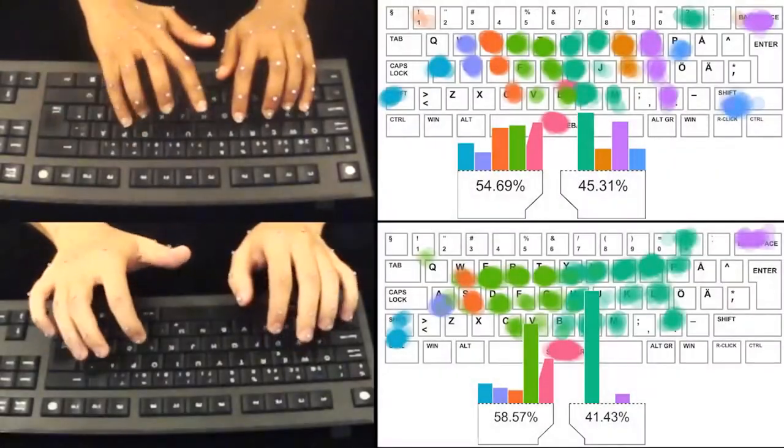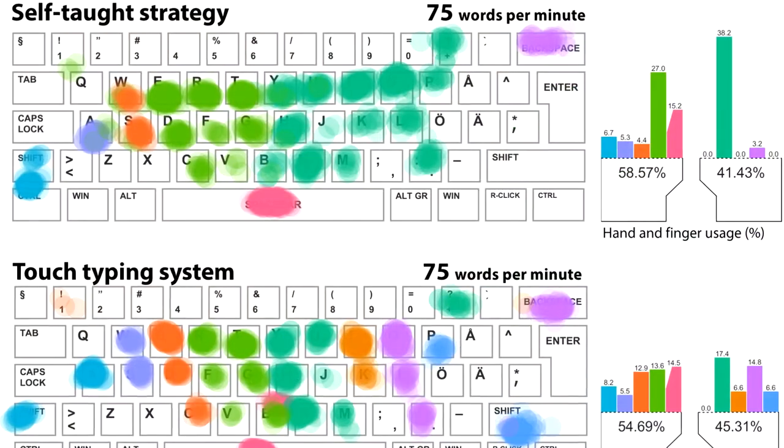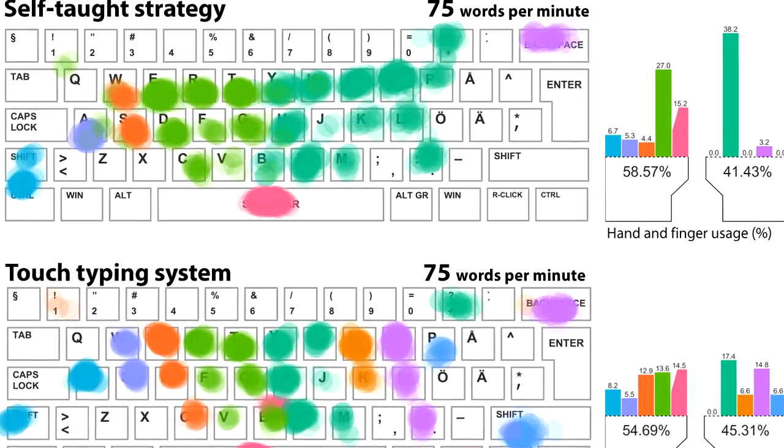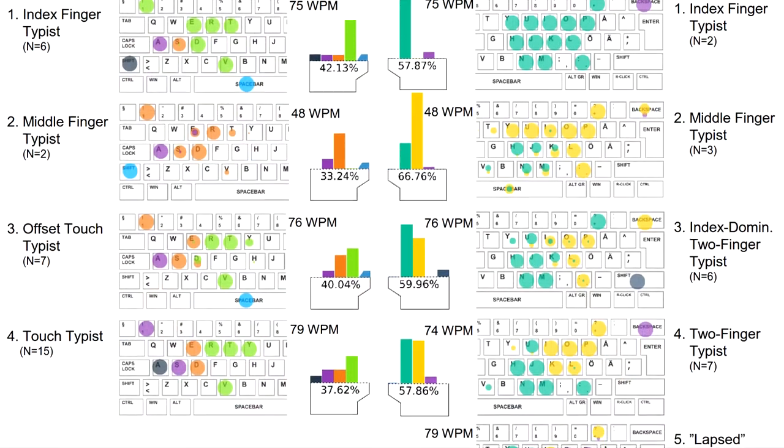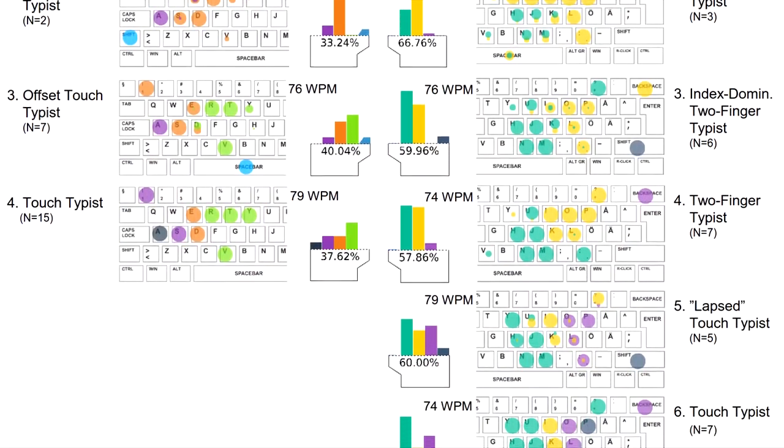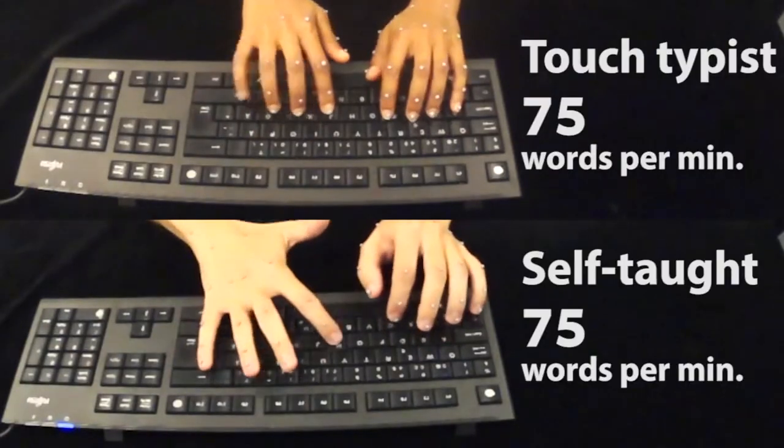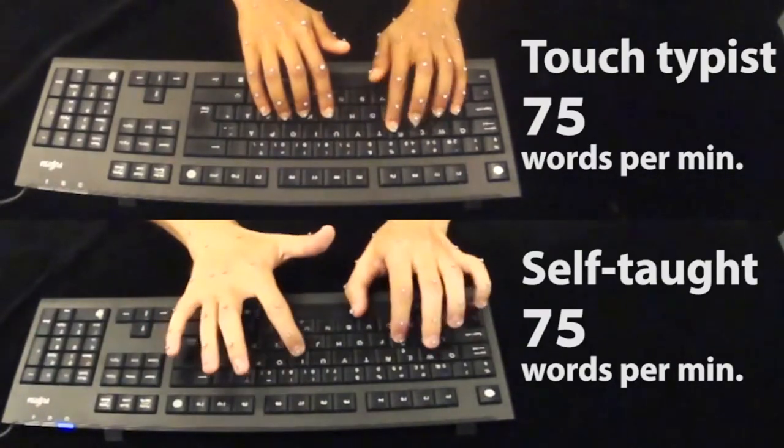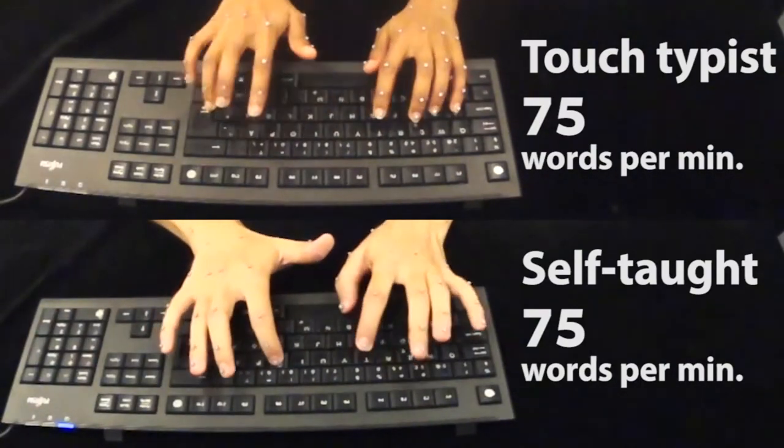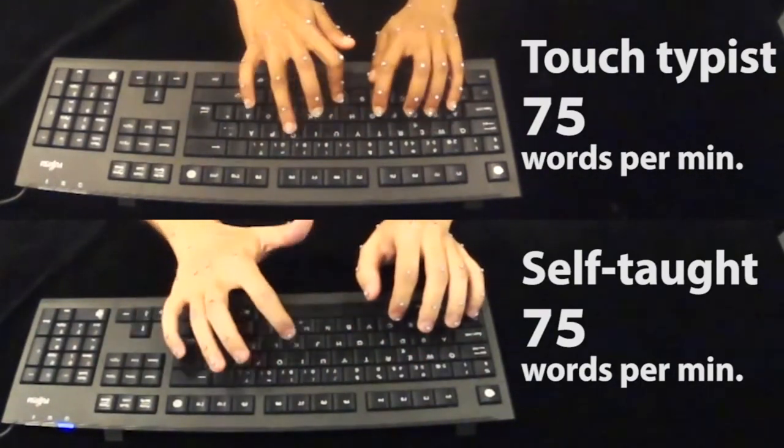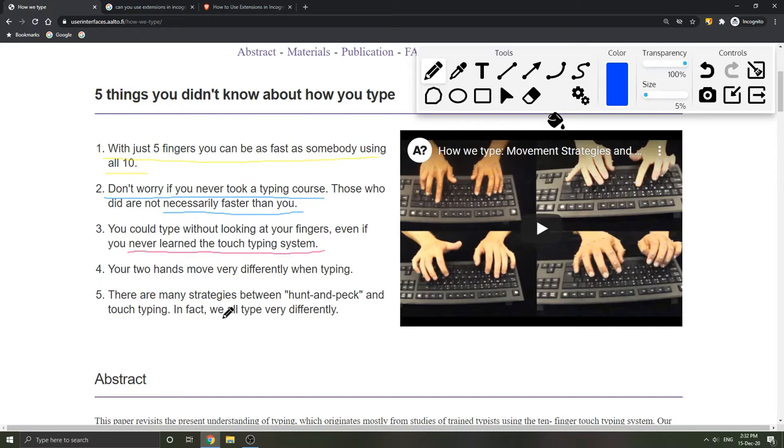Whilst there are many interesting findings from the paper, which I won't go into detail in this video, the most interesting takeaway was that self-taught typists were just as fast as touch typists. Not only this, but they had a similar accuracy to their touch typist counterparts. They concluded that a self-taught typing technique can be just as effective in terms of speed and accuracy as a touch typing style.